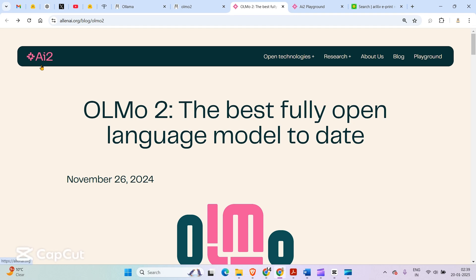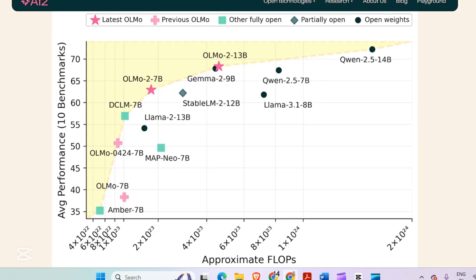This company AI2 presents OLMO2, which is the best fully open language model to date. You can observe the performance of the models here. The star marks the latest OLMO models. There are two variants: one is the 7 billion variant and the other is a 13 billion variant.